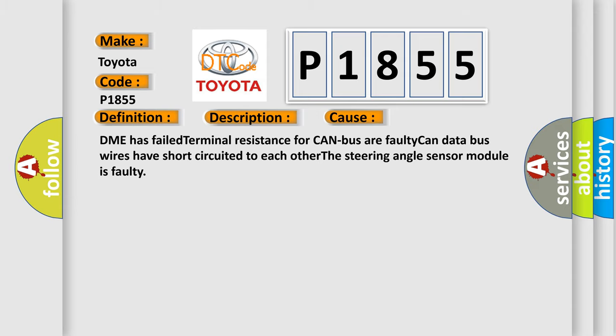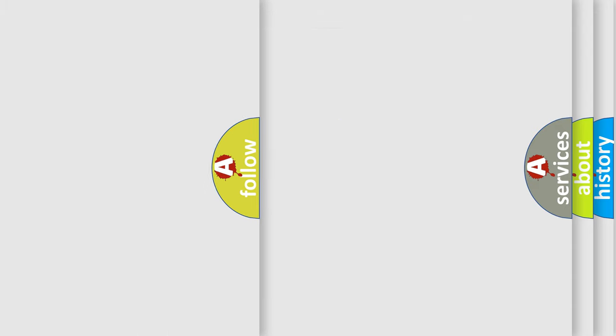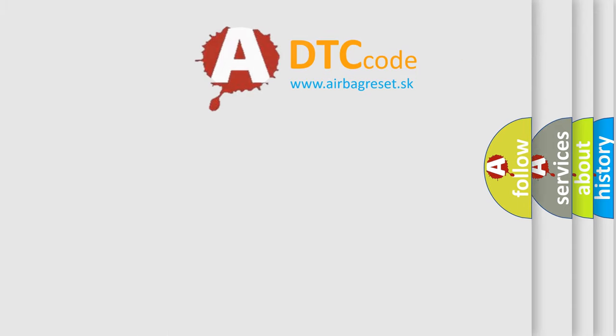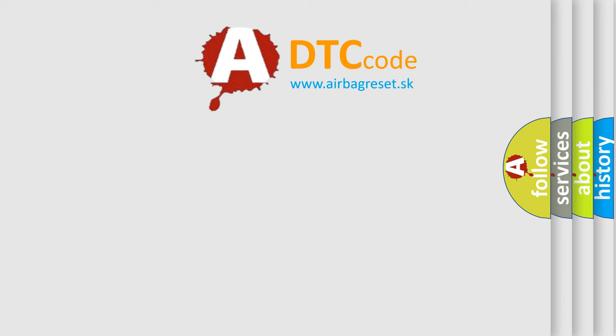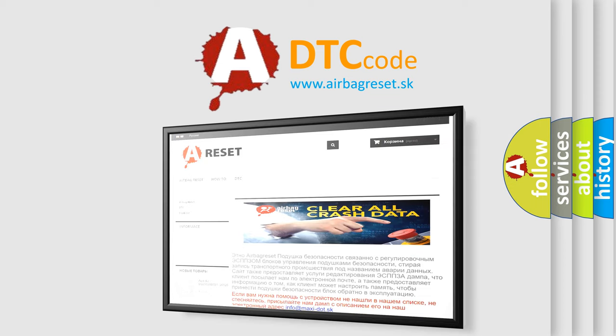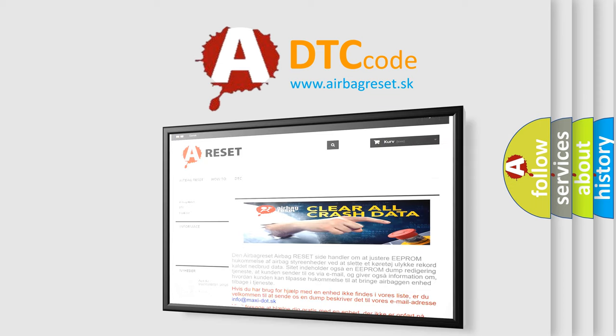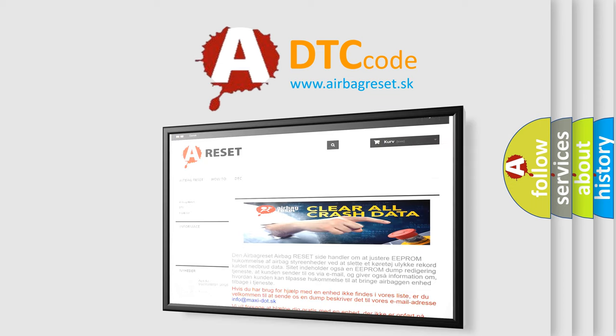The airbag reset website aims to provide information in 52 languages. Thank you for your attention and stay tuned for the next video.